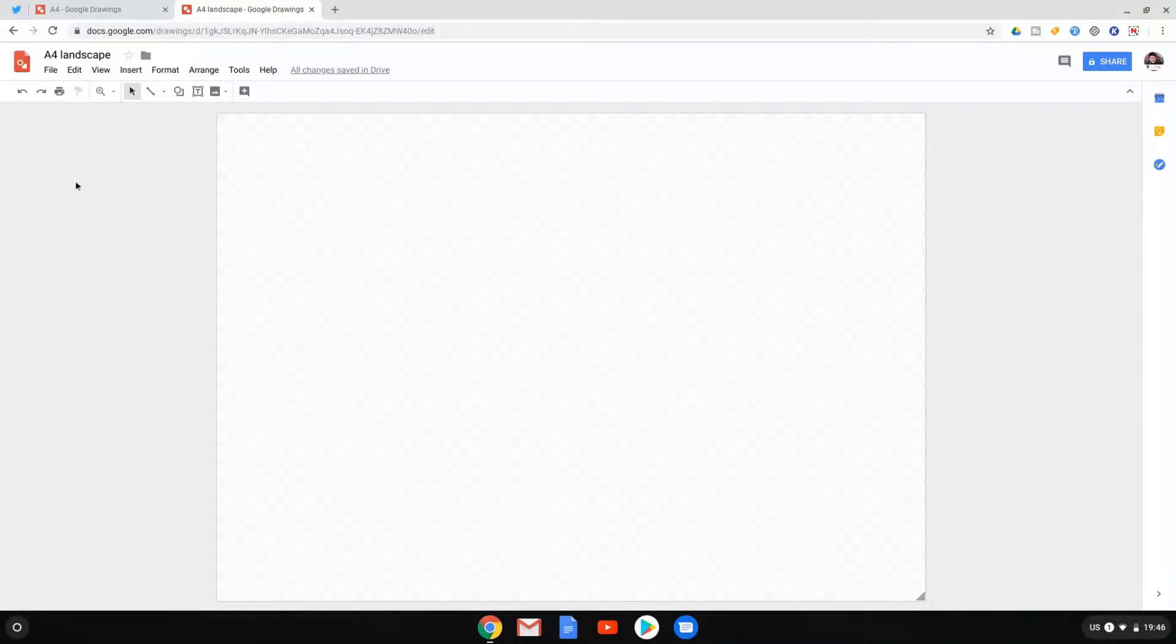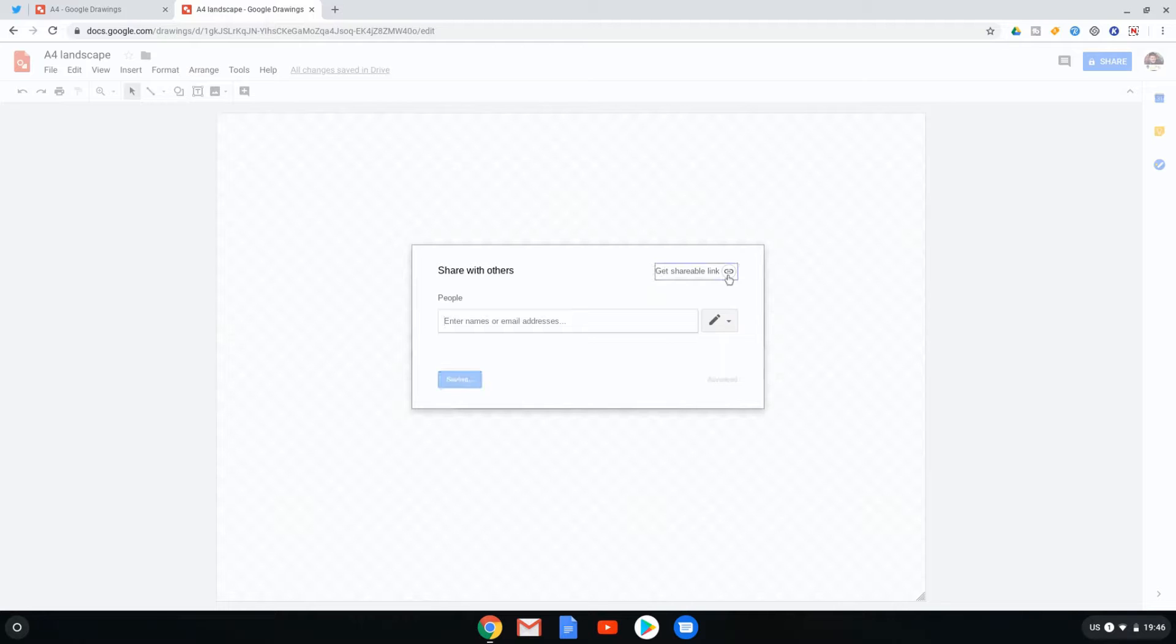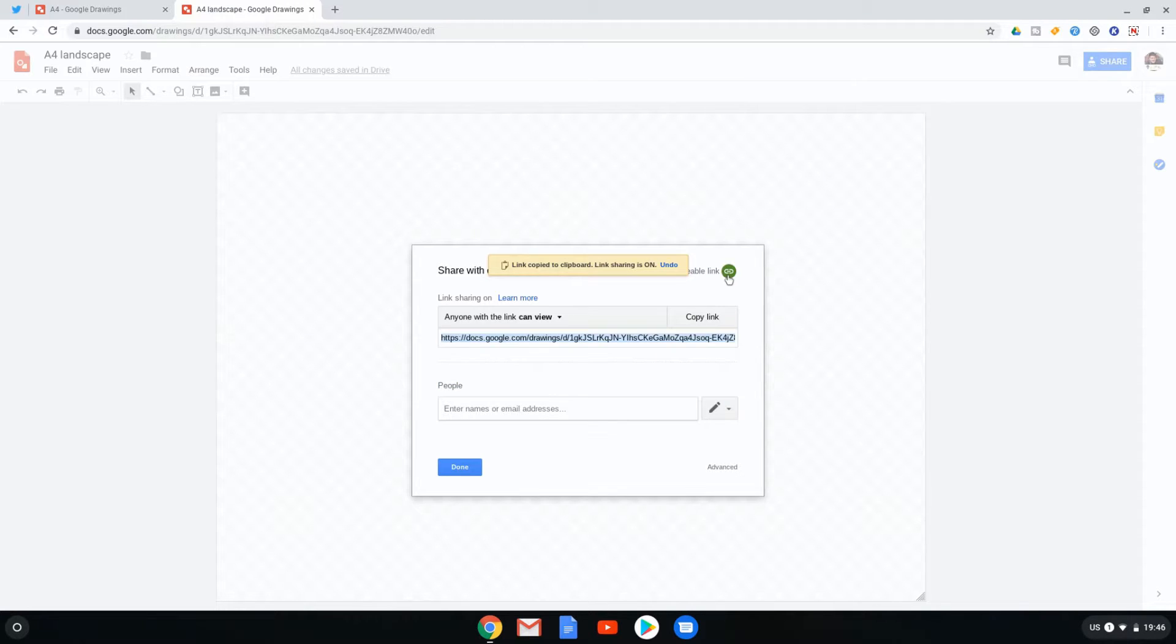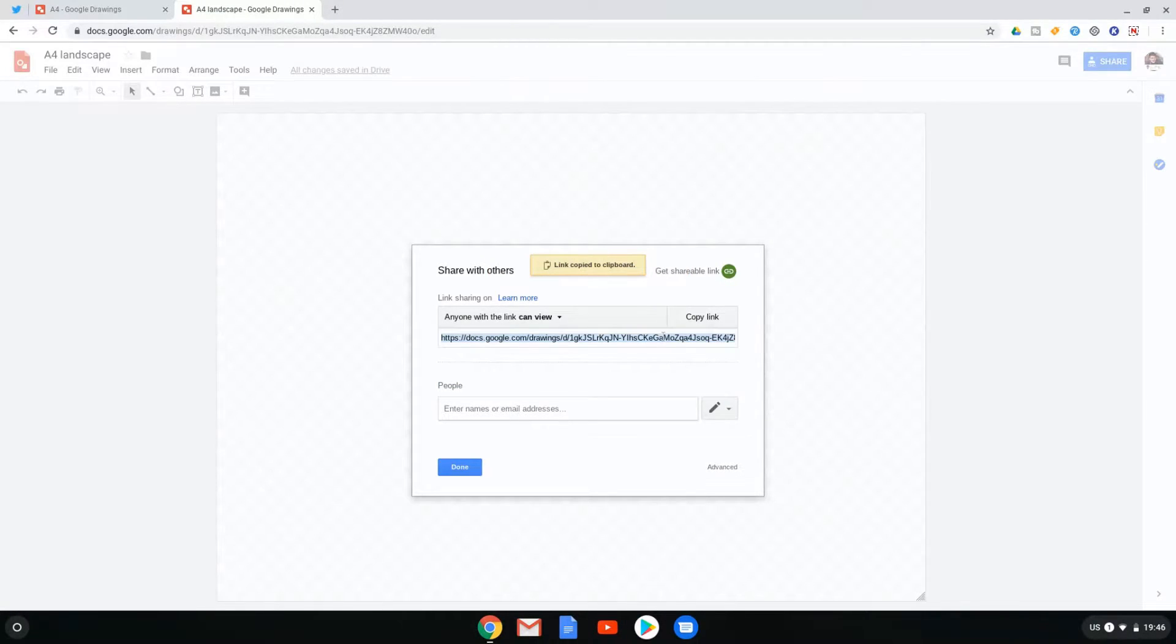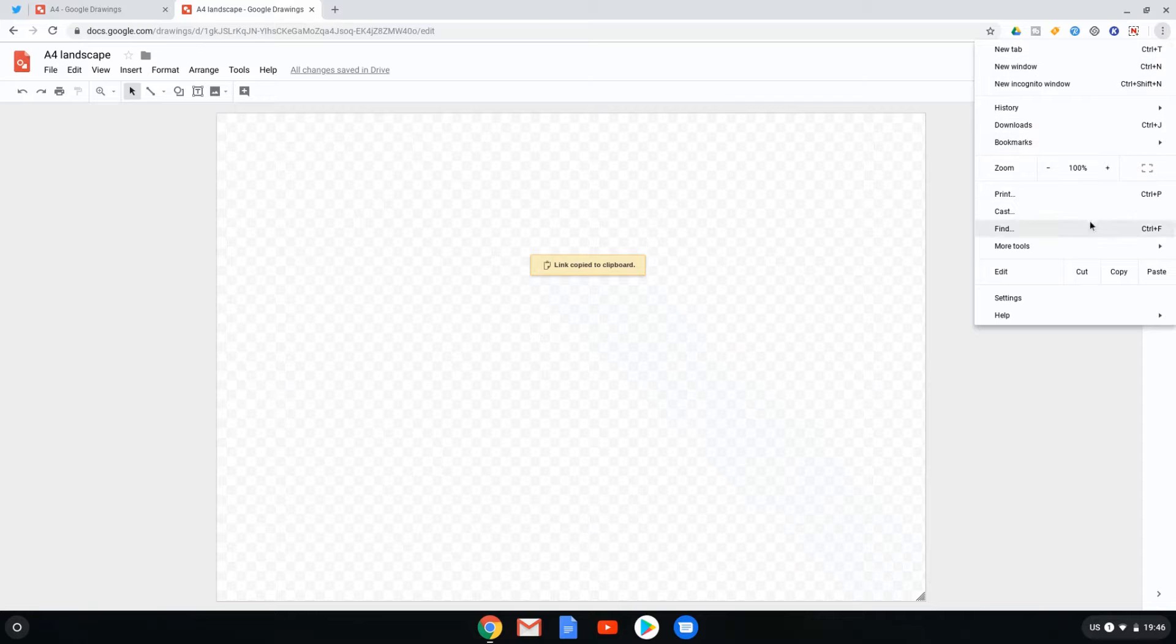And we are going to take this URL as well. Before we can take this URL, we have to make this a public file. Let's get a shareable URL. Anyone with link in view, copy the link. Let's go into our settings. The three dots, settings.